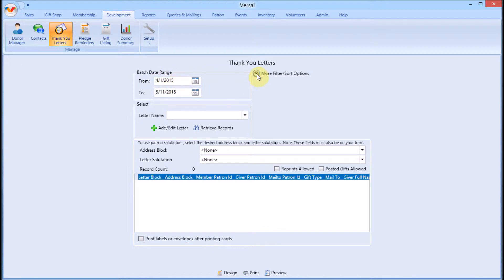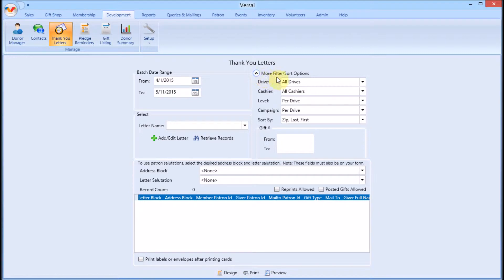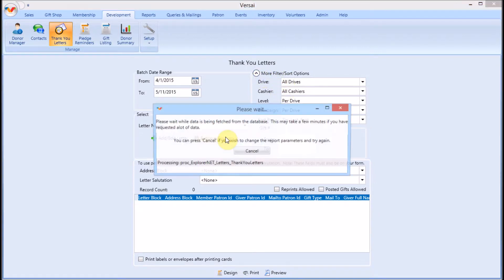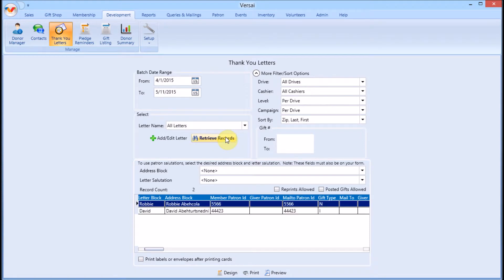There are several filter and sort options you can use depending on your objective. Then click retrieve records.